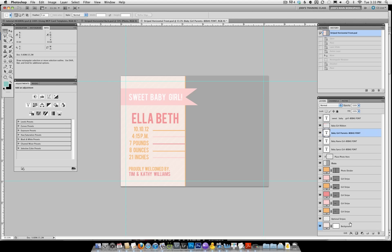You can either start by changing the template or you can start by adding your photo — either way will work. I'm going to go ahead and actually place my photo first. Look for the layer that says 'place photo here.' Once you've found that, you're going to go ahead and place your photo.